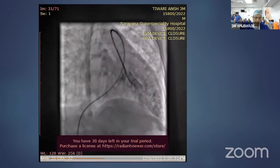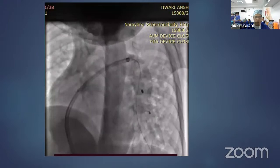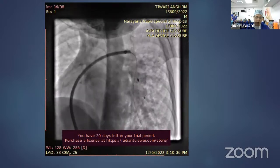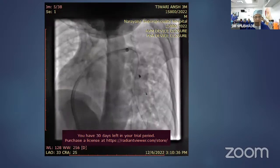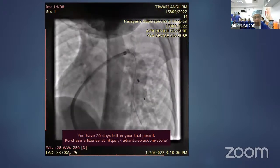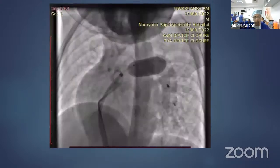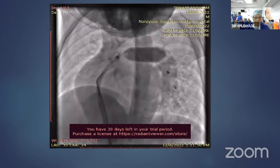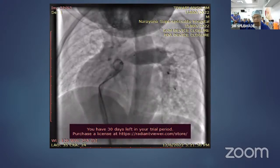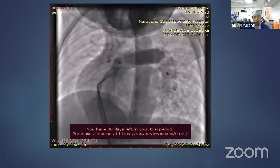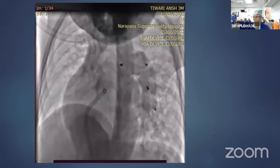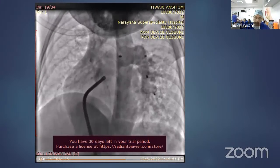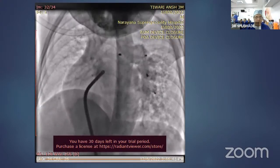The major feeder vessel was occluded with a 14 mm vascular plug, but there was residual arteriovenous malformation and the patient was still cyanotic with saturation less than 60%. So we occluded the origin of the left pulmonary artery with a 14 mm and then a 24 mm vascular plug, and the patient's saturation became 97%.